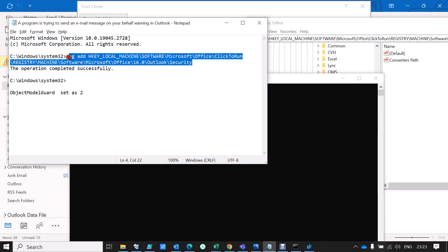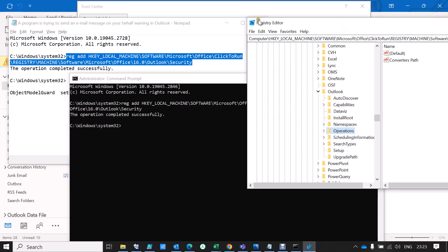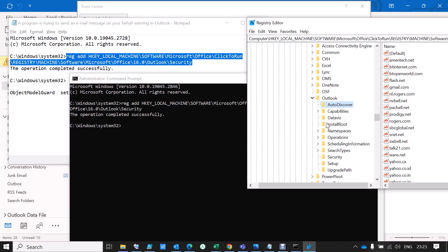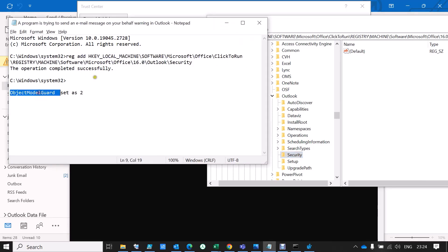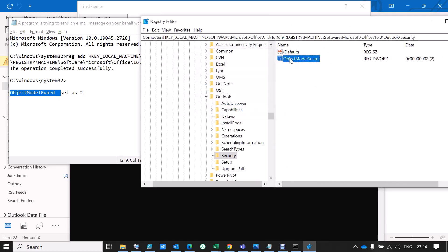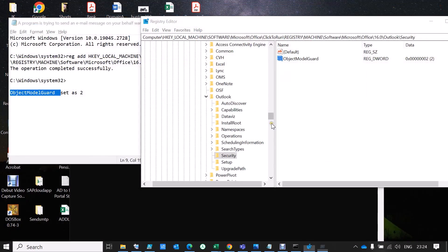Copy this command — I'll provide it in the description so you can copy it. Run: reg add with that full registry path including 'Security'. Hit Enter. You'll see 'Operation completed successfully.' Close the Registry Editor, and you'll now see the Security folder has been added. Right-click > New > DWORD (32-bit) Value, remove any unnecessary spaces, hit Enter, and set the value to 2. Now close Outlook.